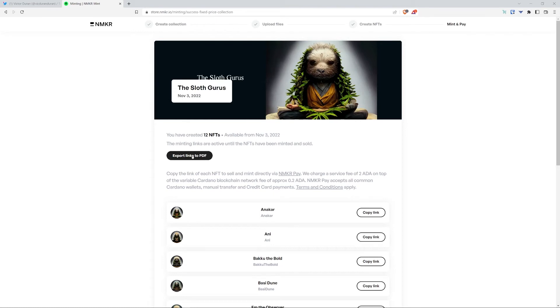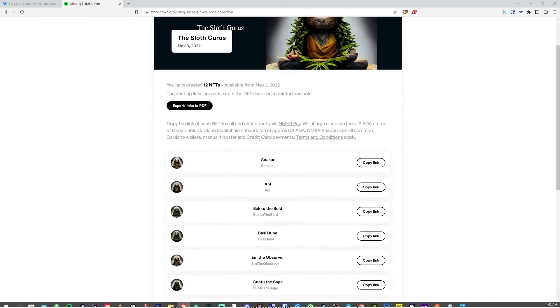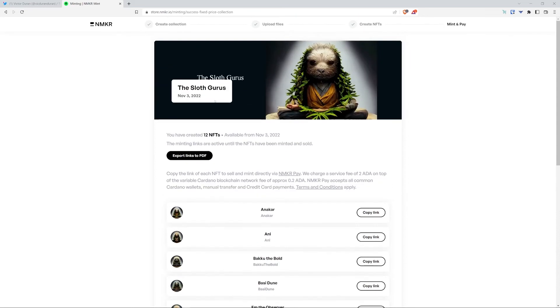Copy the link of each NFT to sell and mint directly via nmaker pay. And it also tells you the service fee of 2 ADA on top of the variable Cardano blockchain network fee of approximately 0.2 ADA. So yeah, there you have it.